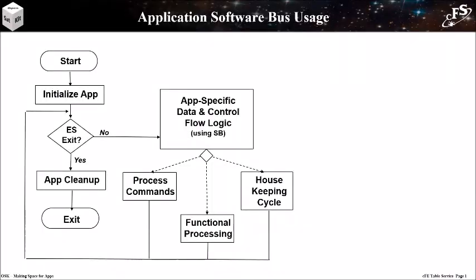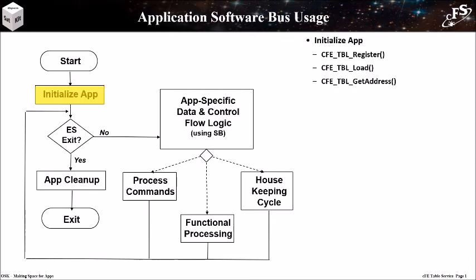This is the high level application flow chart that was introduced in the CFE overview lesson. I will step through it and highlight some common table service API usage. Applications can use tables in different ways, so there are multiple ways to use the table service API. The app development tutorials go into much more detail. During initialization, apps must first register their table and then perform a load to populate with initial values. The load can either be from a memory location or a file. If an app saves the table address globally, then it is common to get the address during initialization.